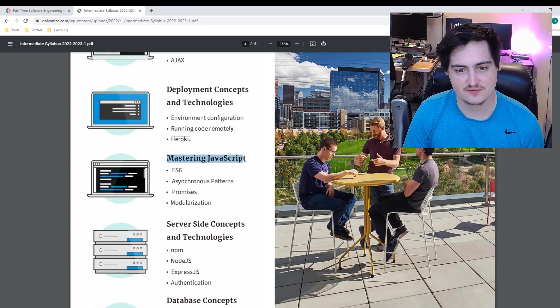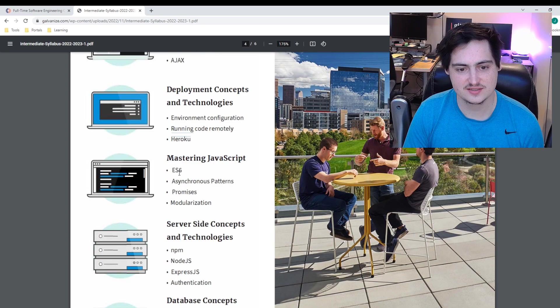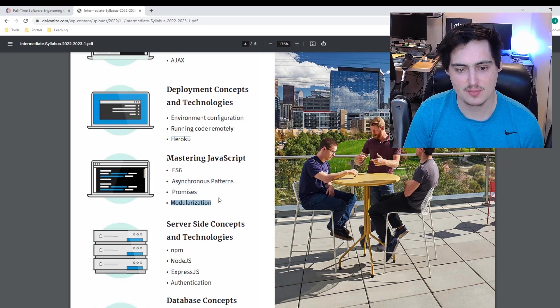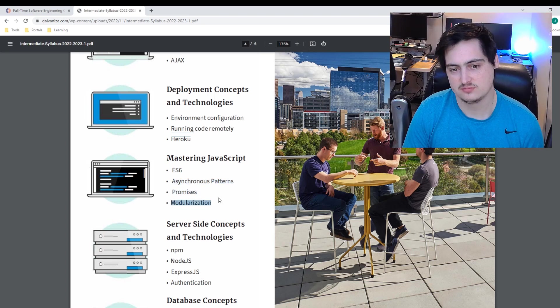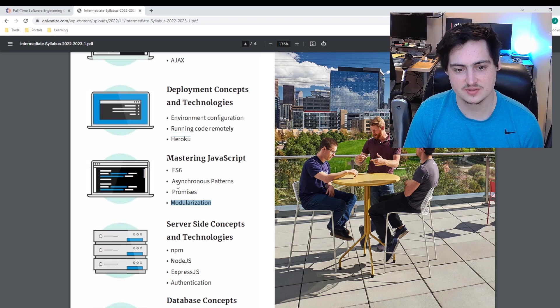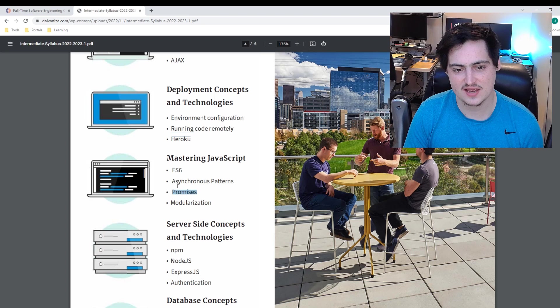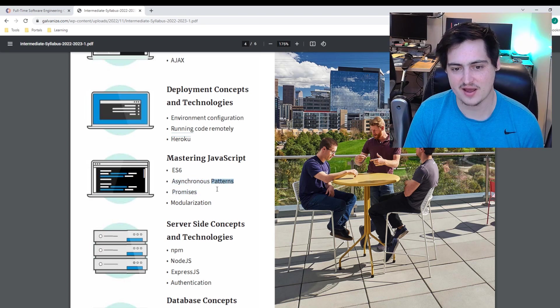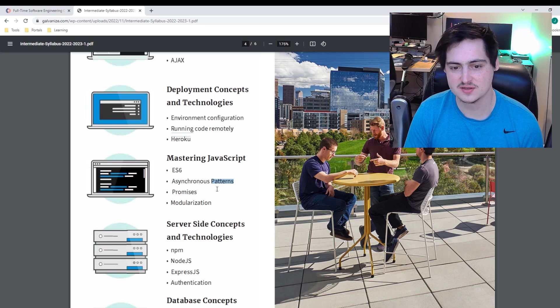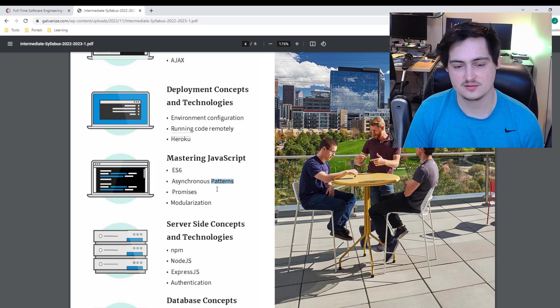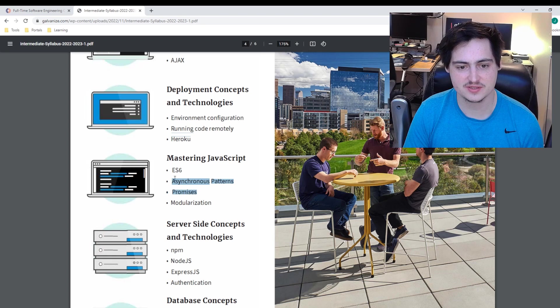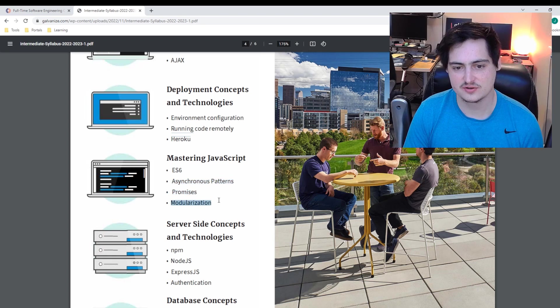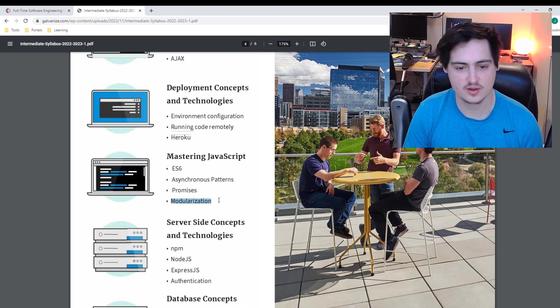Mastering JavaScript. Here we go. ES6, asynchronous patterns, promises, and modularization. This is good stuff. Learning the basics of JavaScript. I think promises and asynchronous patterns could be mixed together. I think maybe by asynchronous patterns, they're going to cover promises, observables, callbacks. So maybe these could be bubbled together. Modularization, not exactly sure what that refers to, but okay.